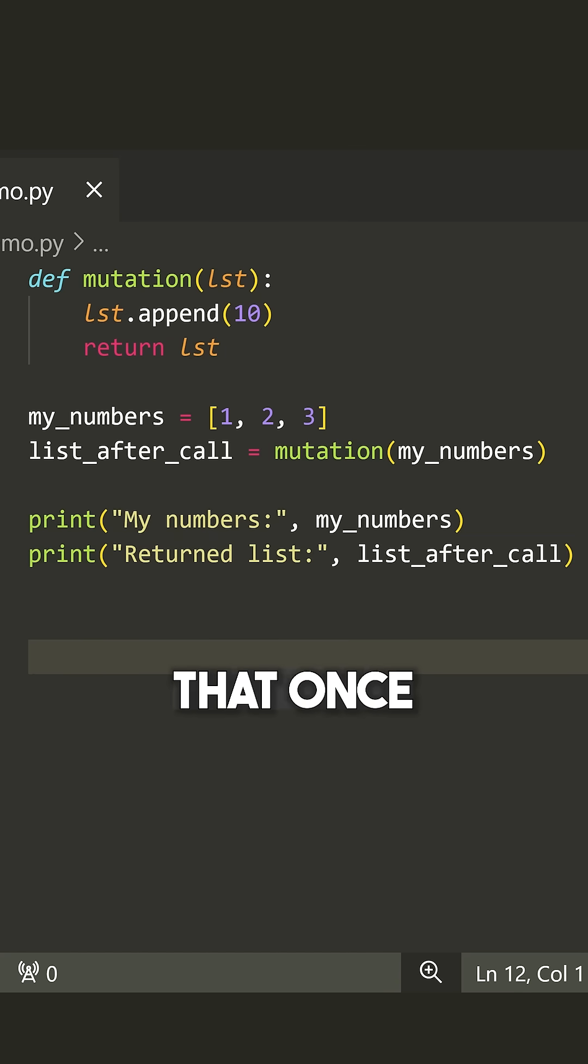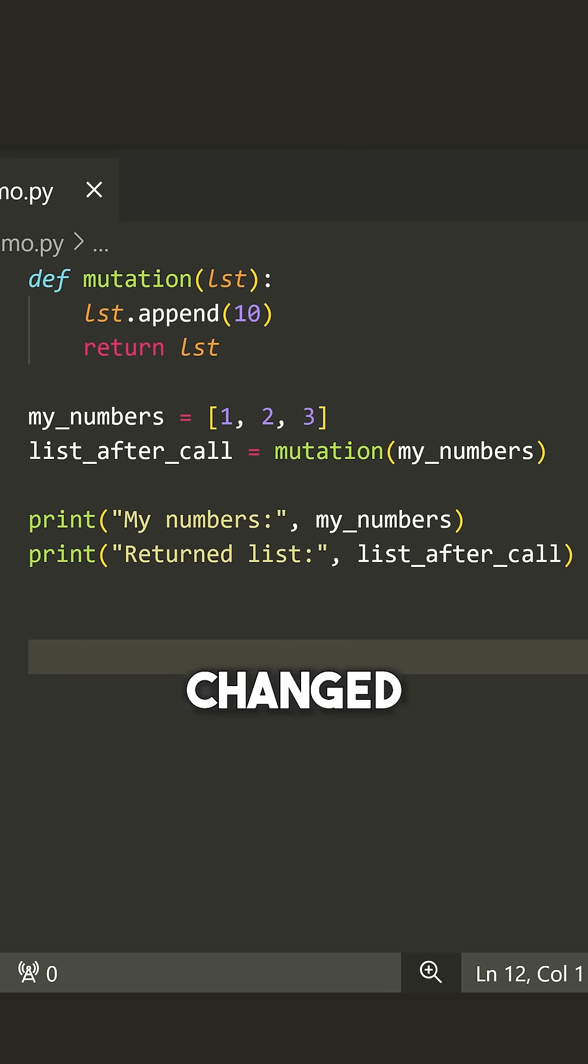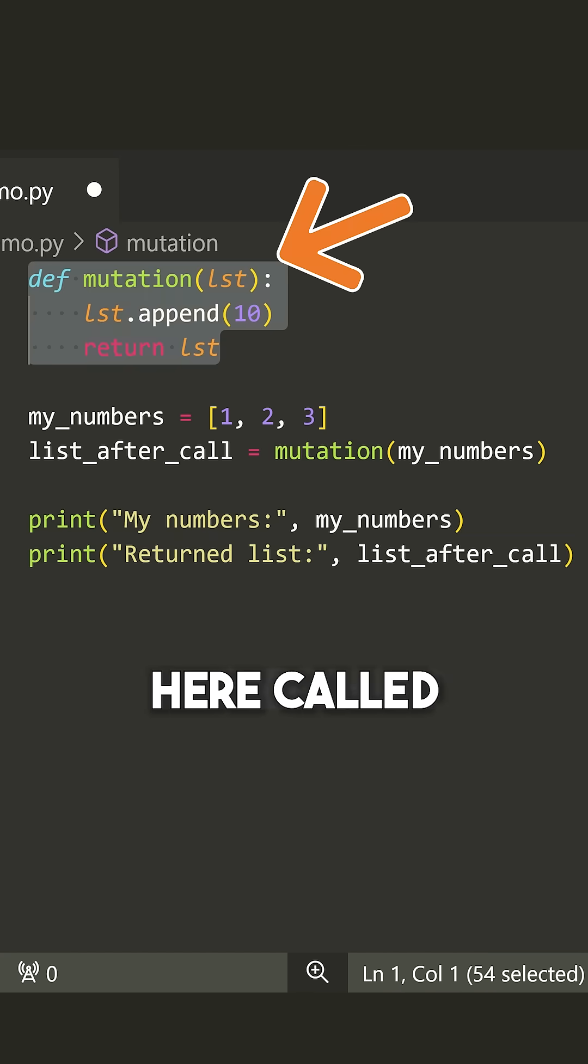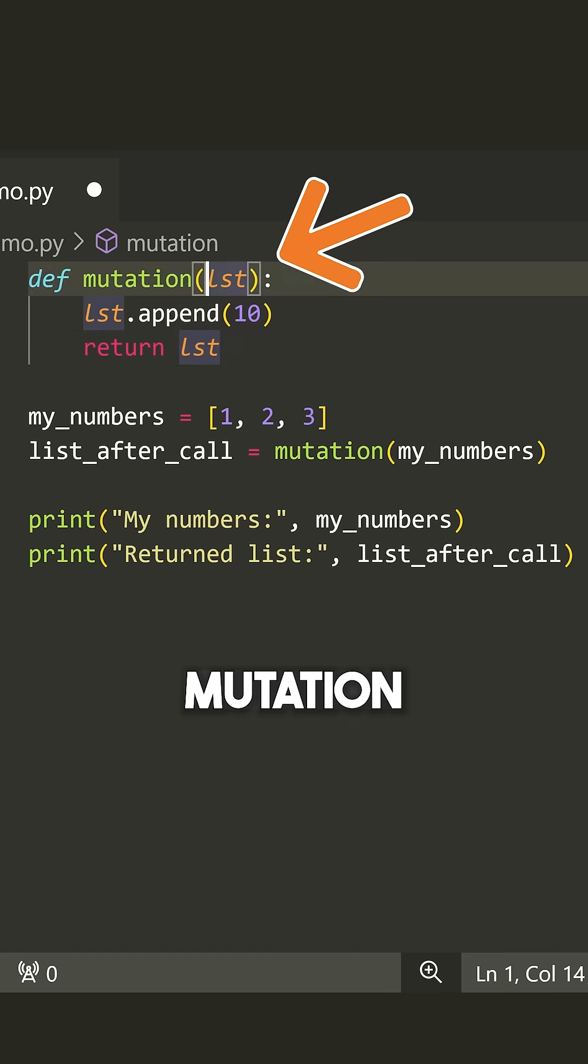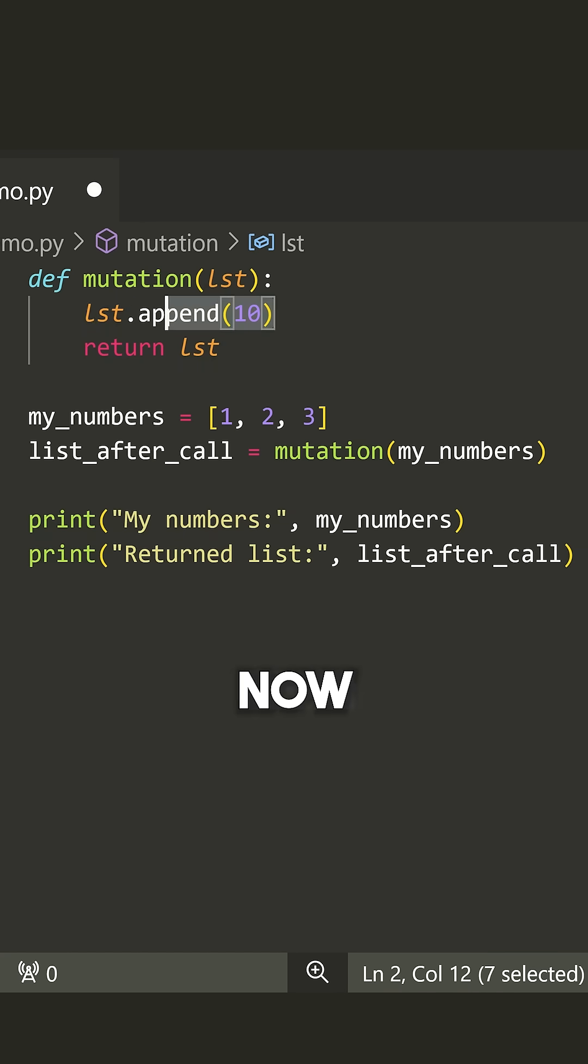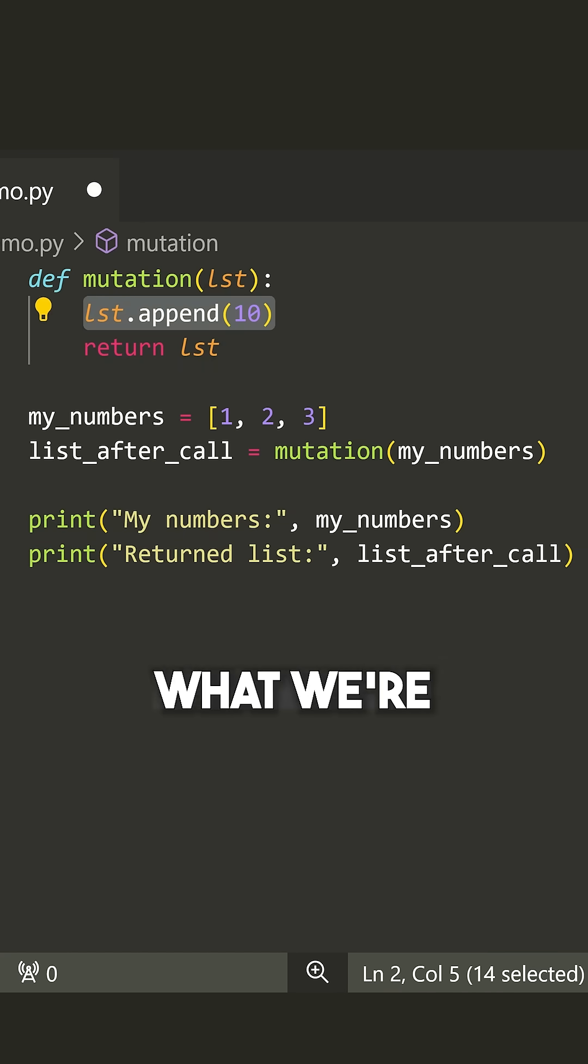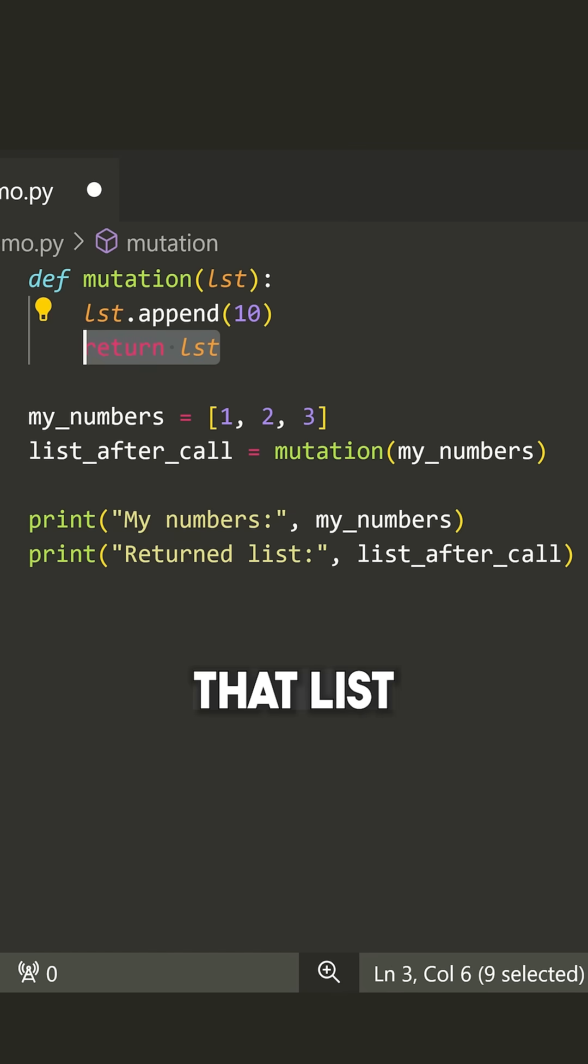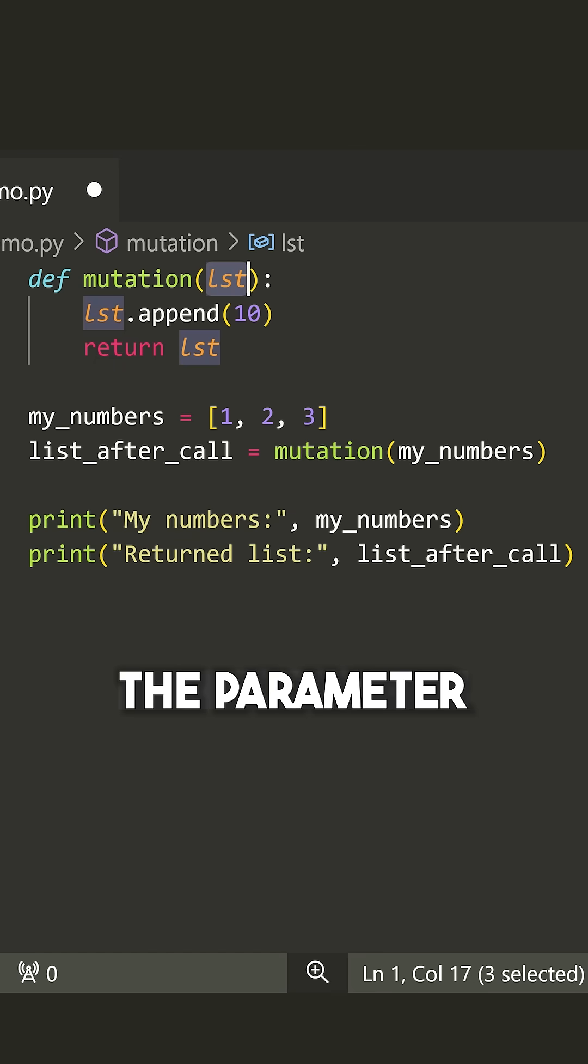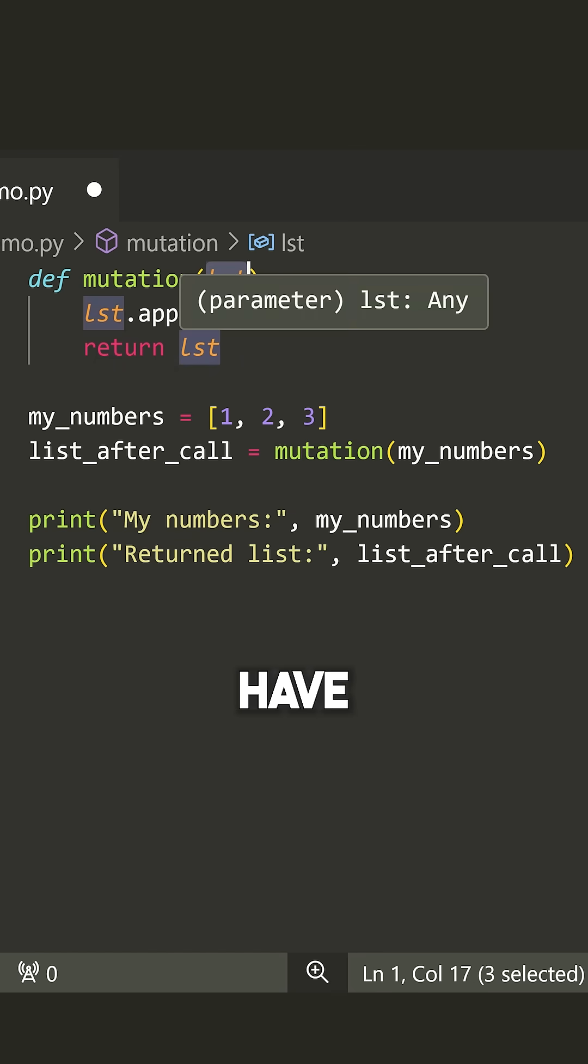That means that once you define them, they can't be changed later on. So look at this function here called mutation. We take in some list, and again, this is mutable. Now inside of here, what we're doing is appending 10 to that list and then returning LST, which is the parameter that we have.